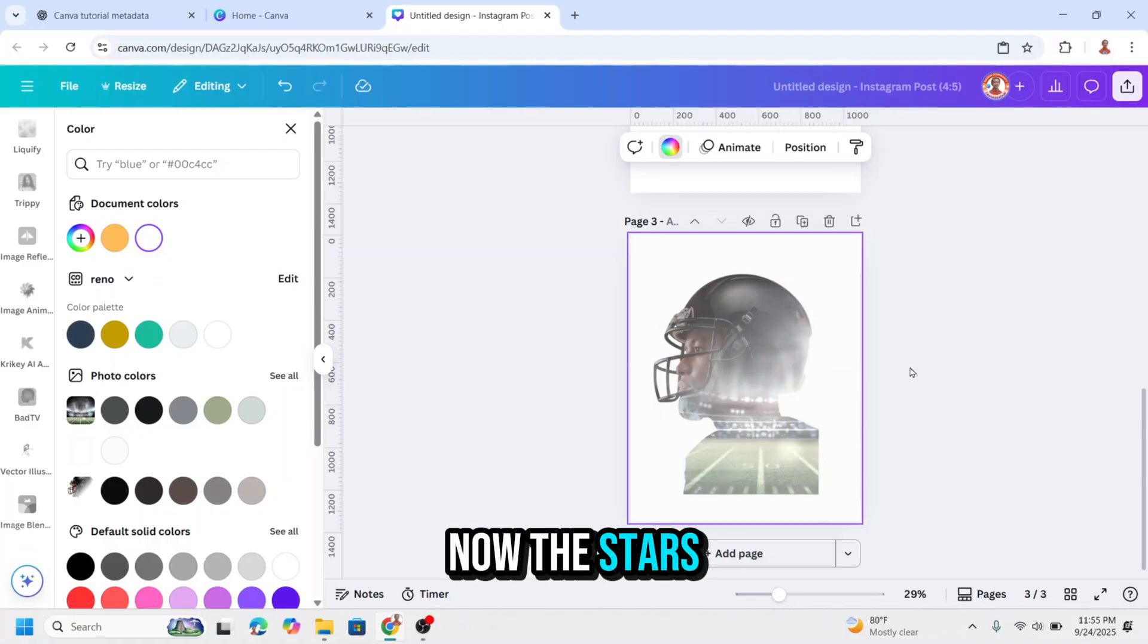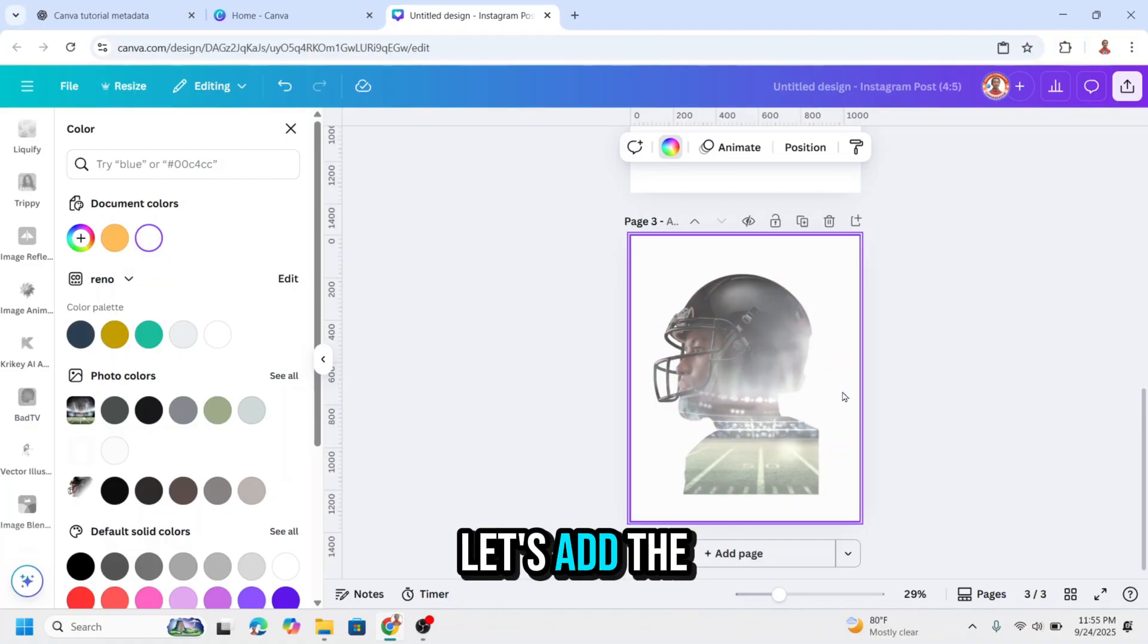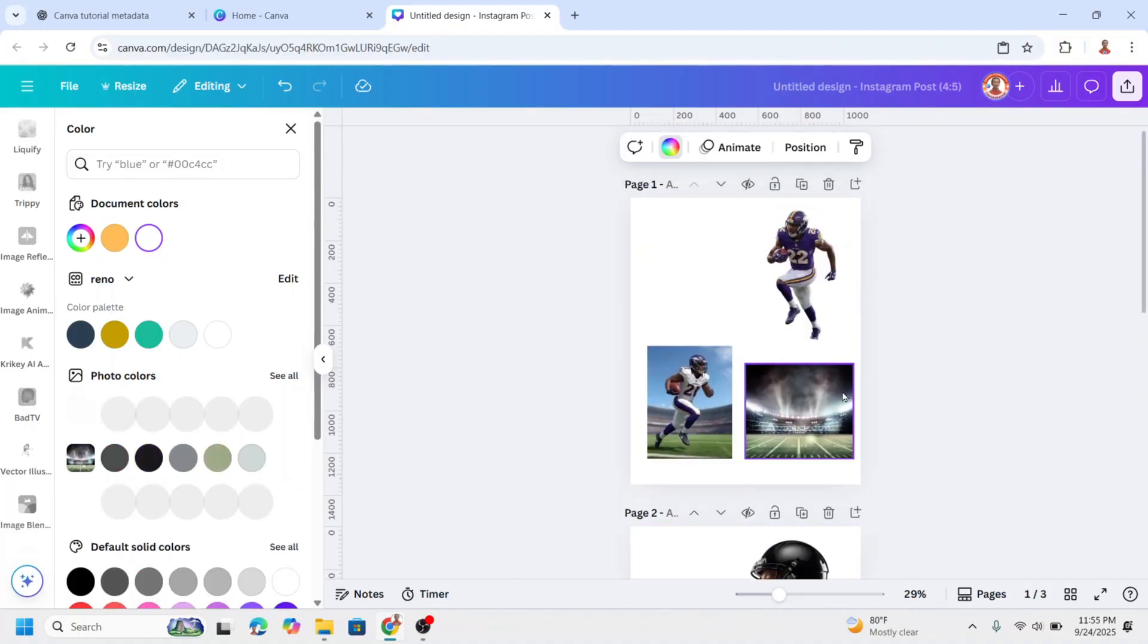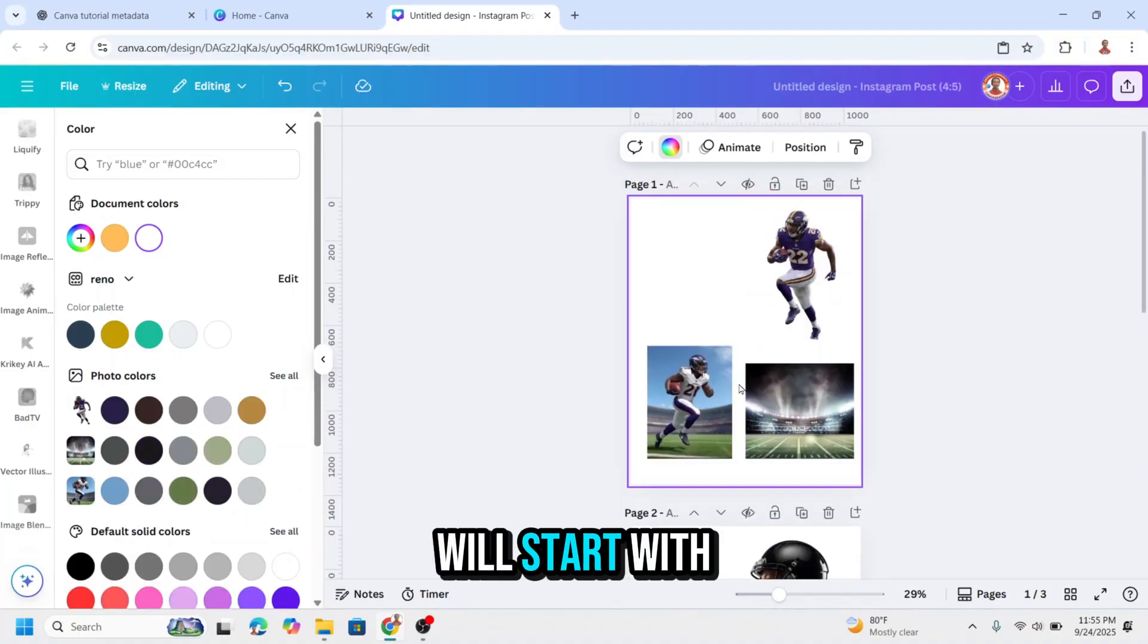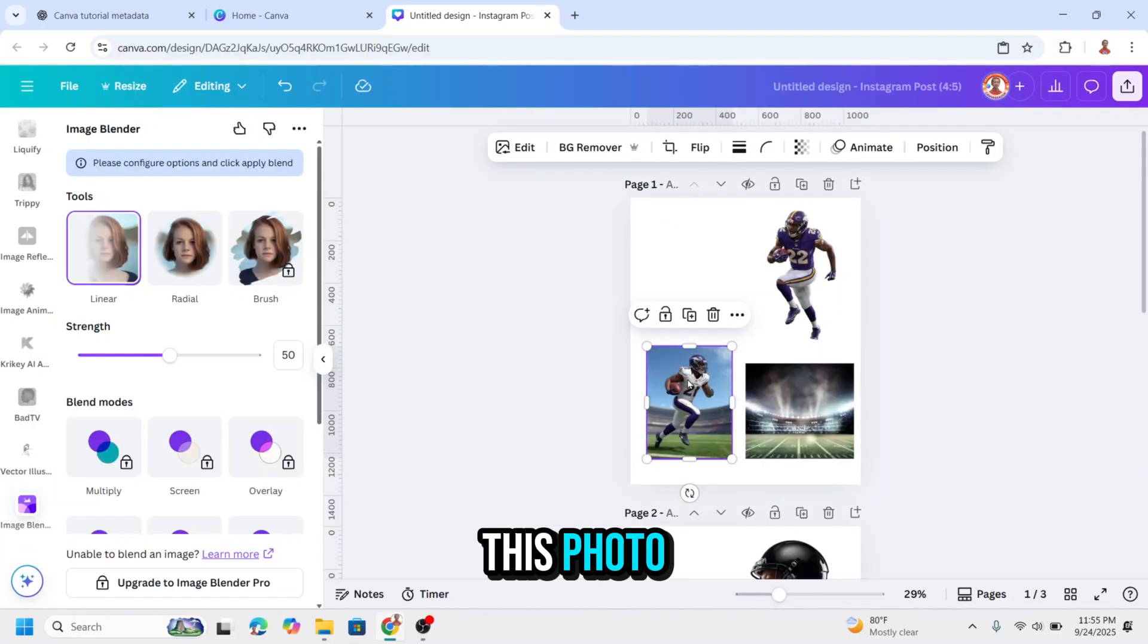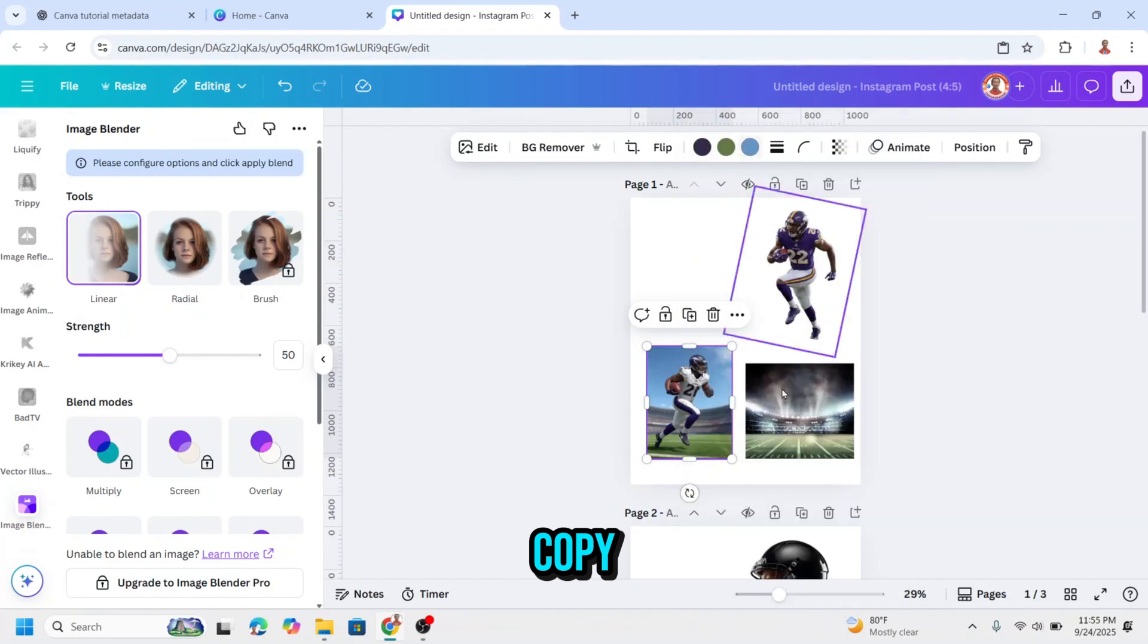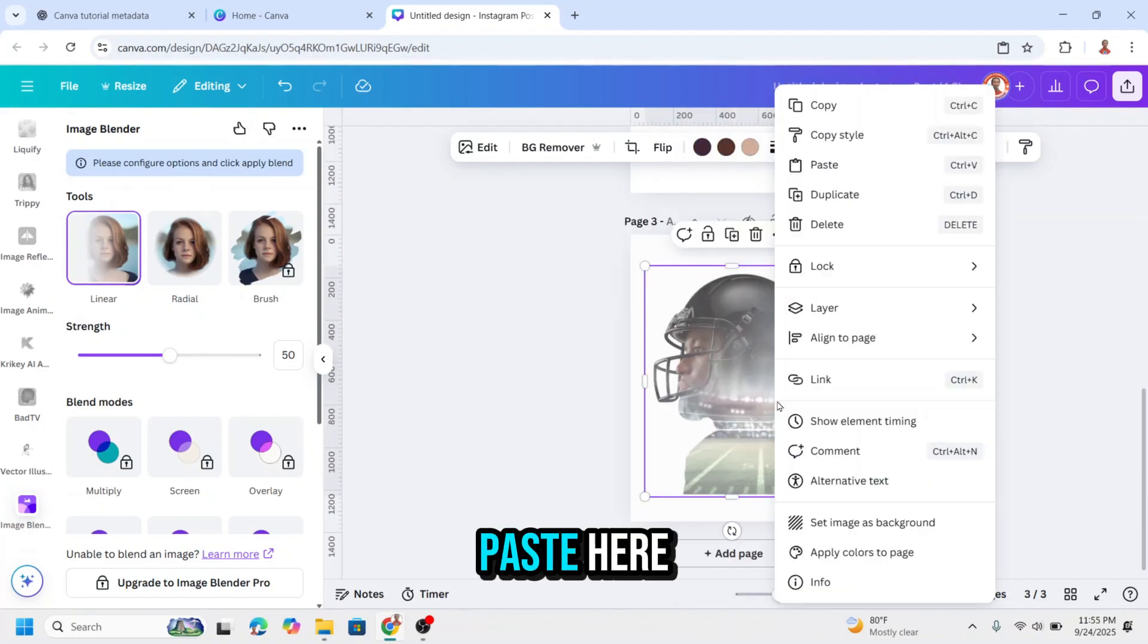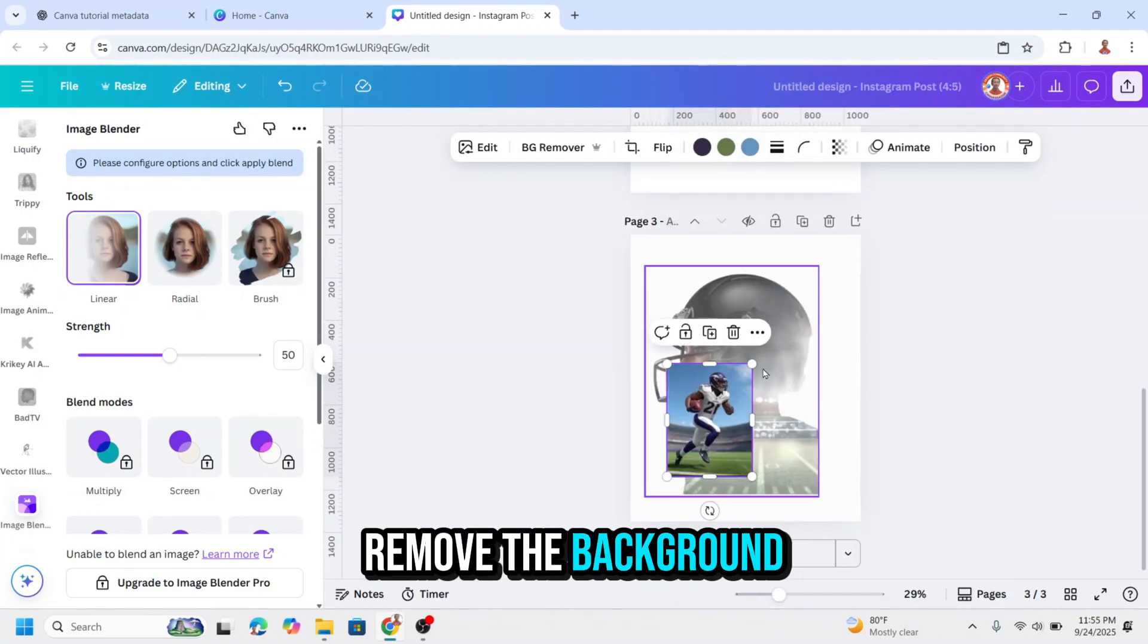Now the start of the design is done. Let's add the photos. Go back to page one. I will start with this photo. Copy, paste here.